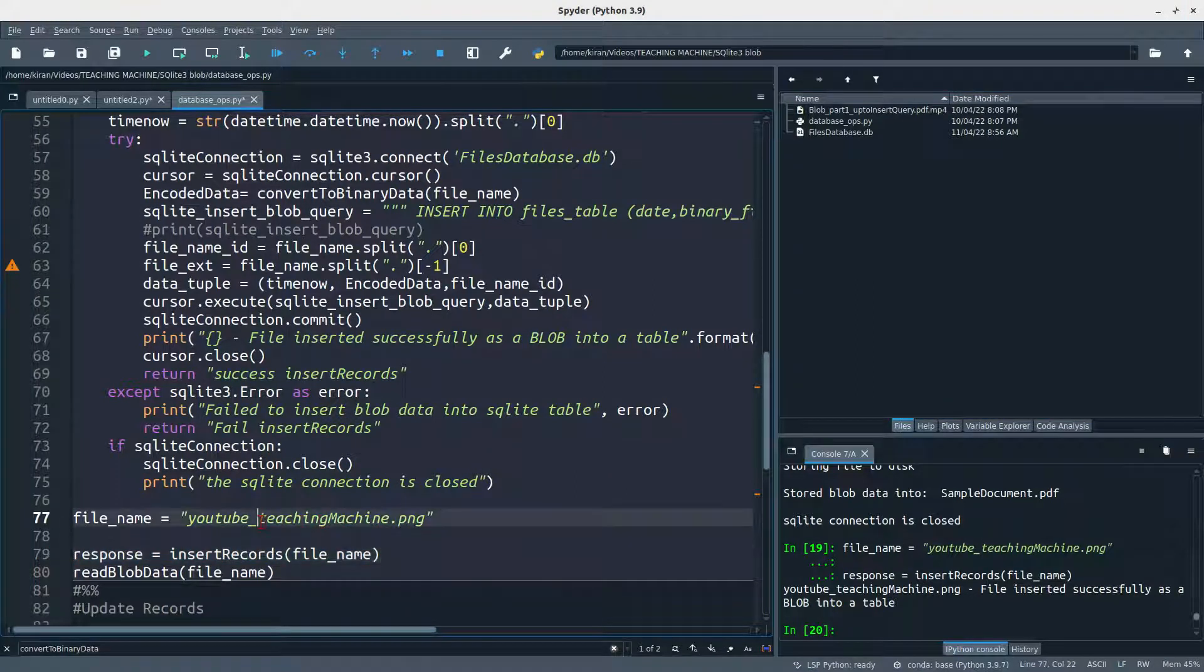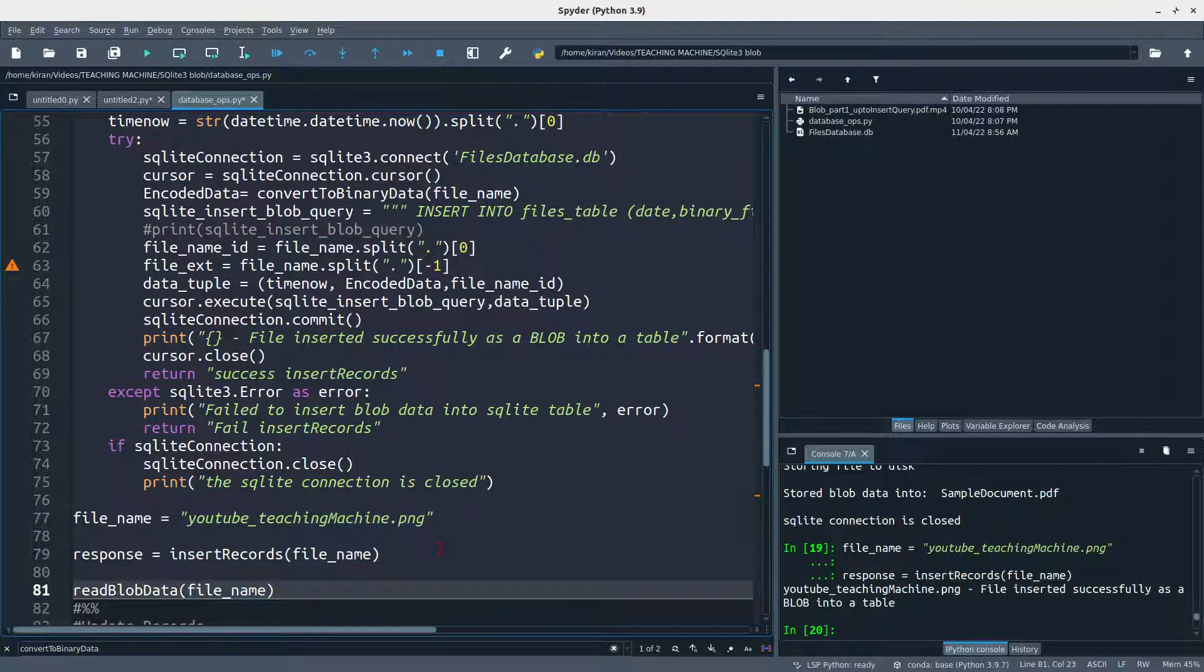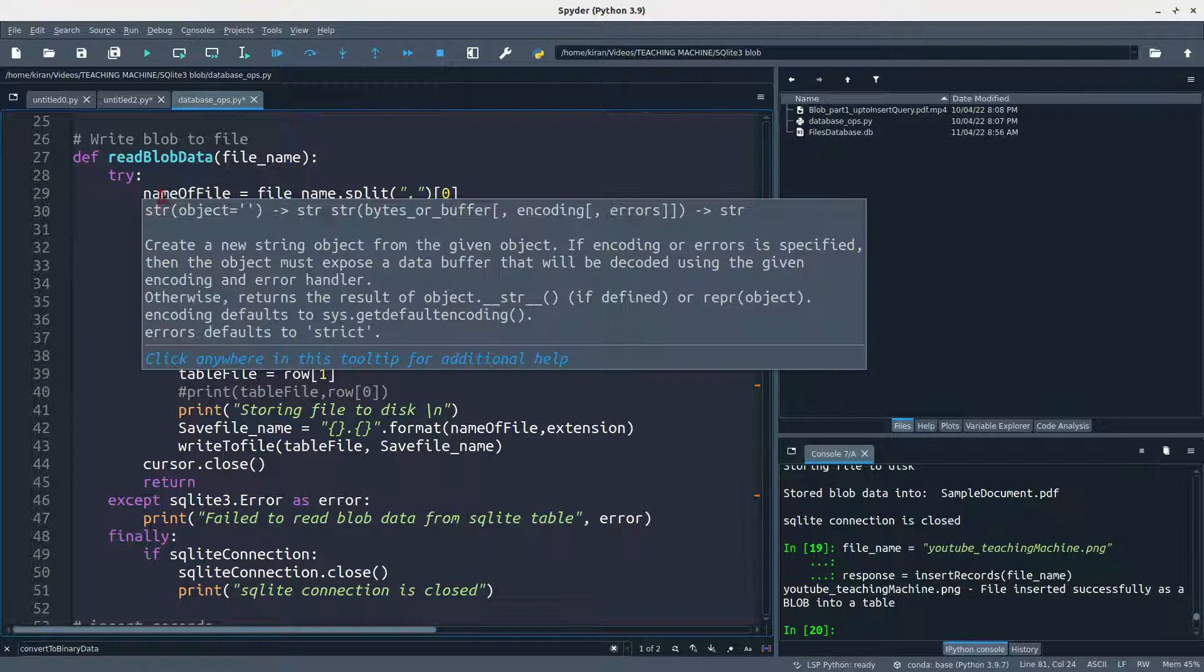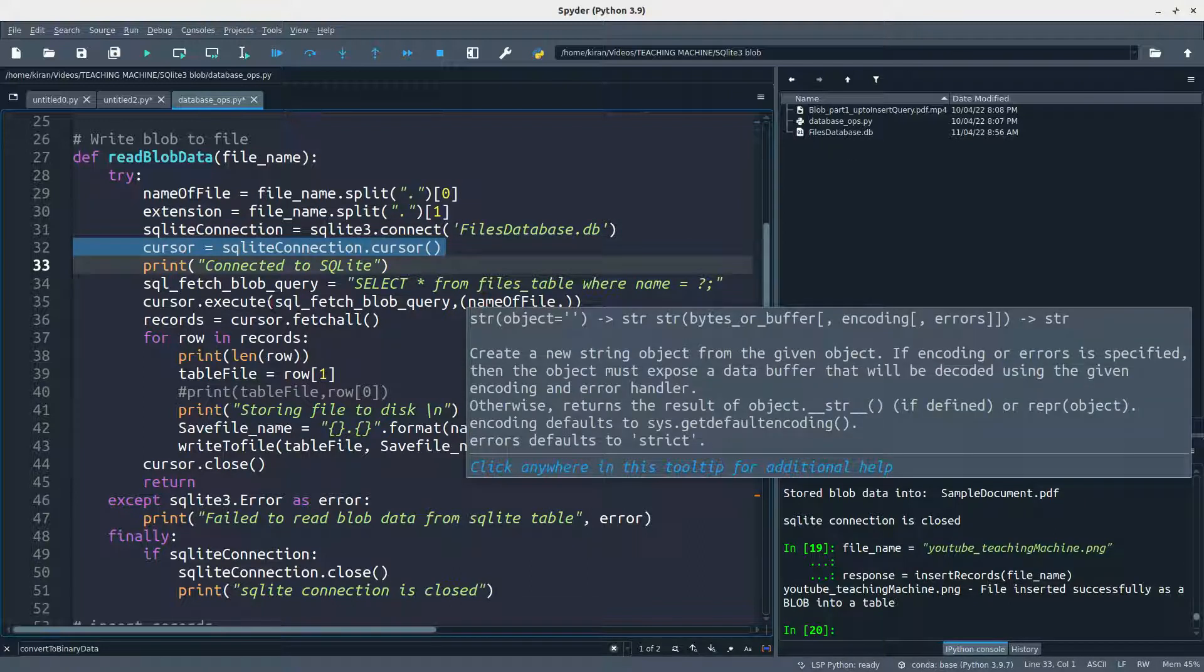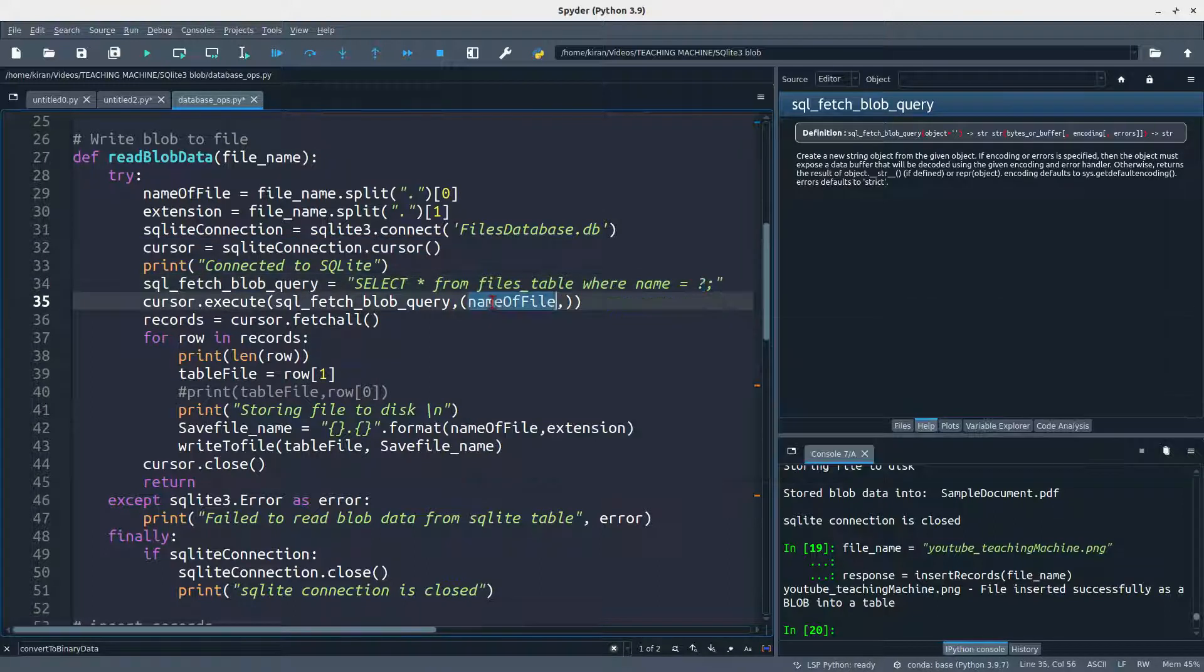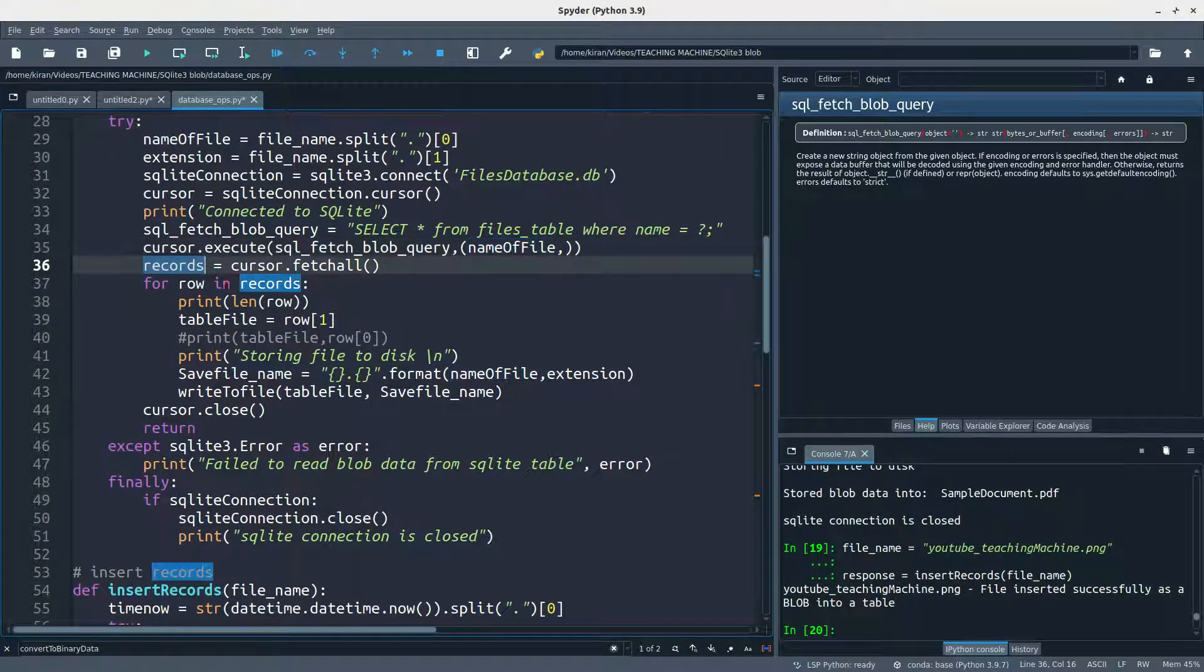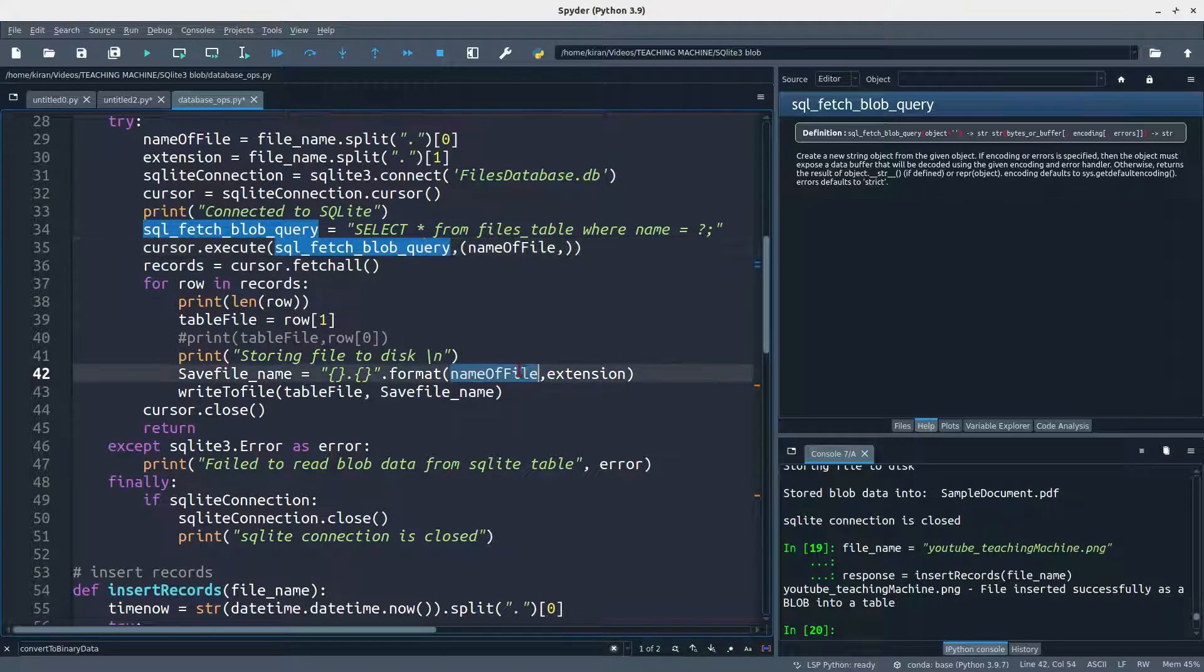Now I want to get this file back into my local system. I know the file name, so I am just feeding the file name to read blob data. This is the function which we define above, line 27. It will take the file name and get the extension of the file name and name of the file. Then I am connecting the database, creating a cursor, writing a simple SQL query: select star from table where name is equal to question mark. The question mark data is name of the file. Then I am getting the result as records. It is a data type, looking like a tuple, list of tuples. From there I am just pulling the items and storing the files to local disk.